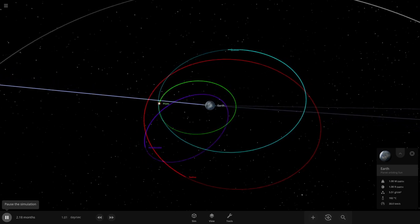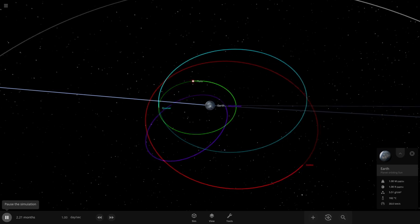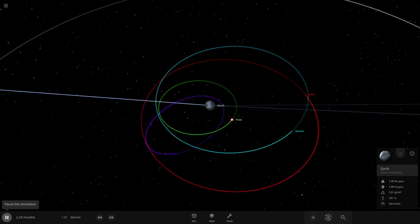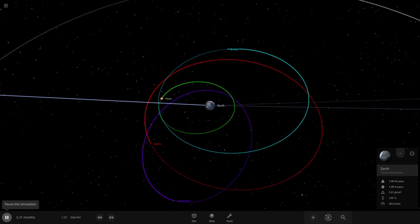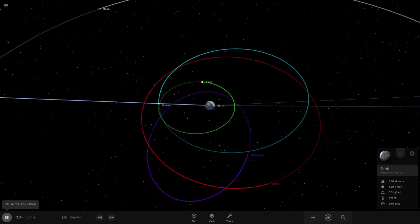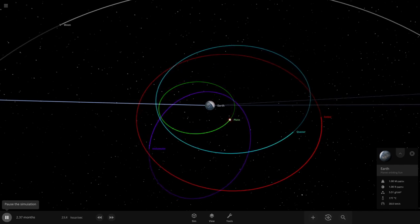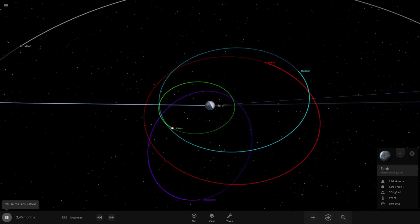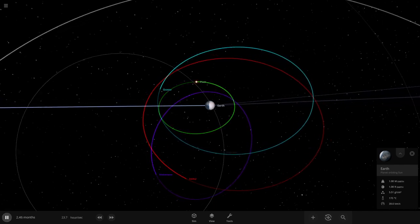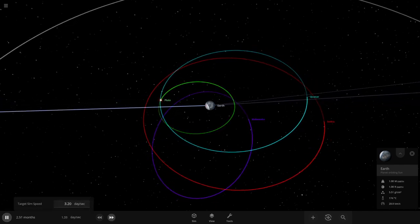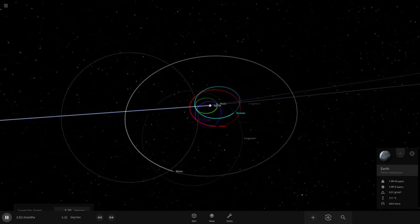Alright what's gonna happen to Makemake here? Is it gonna collide with Pluto? No it's getting close but no collision, yes.